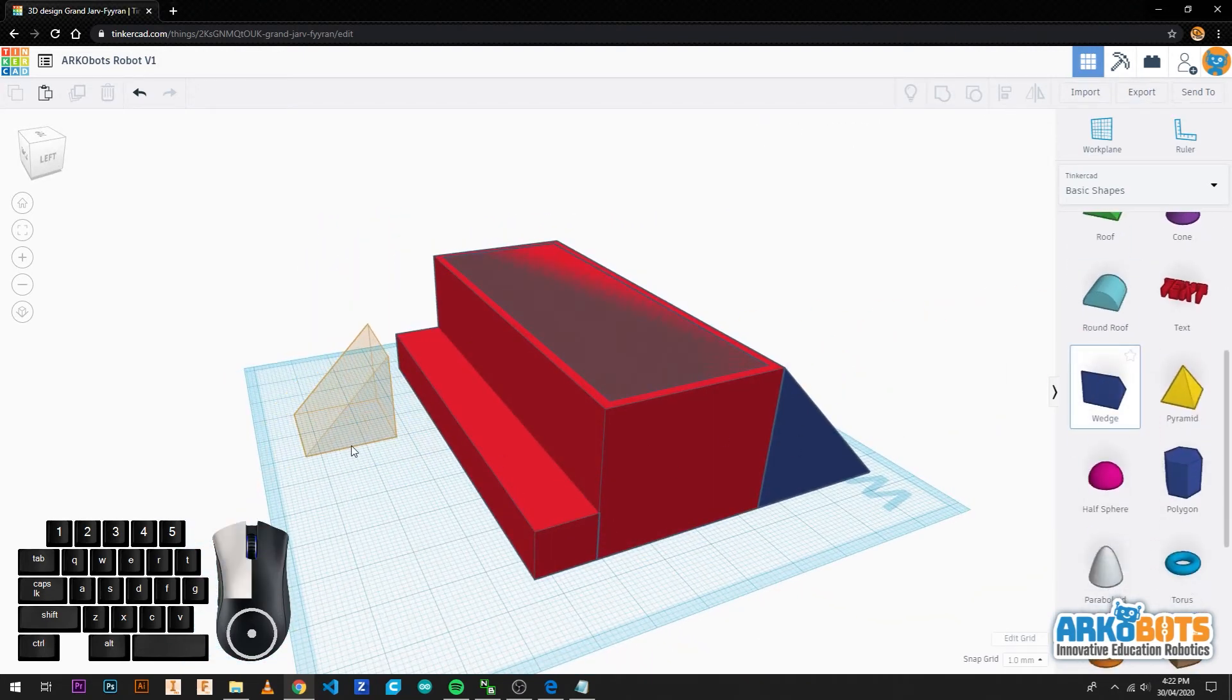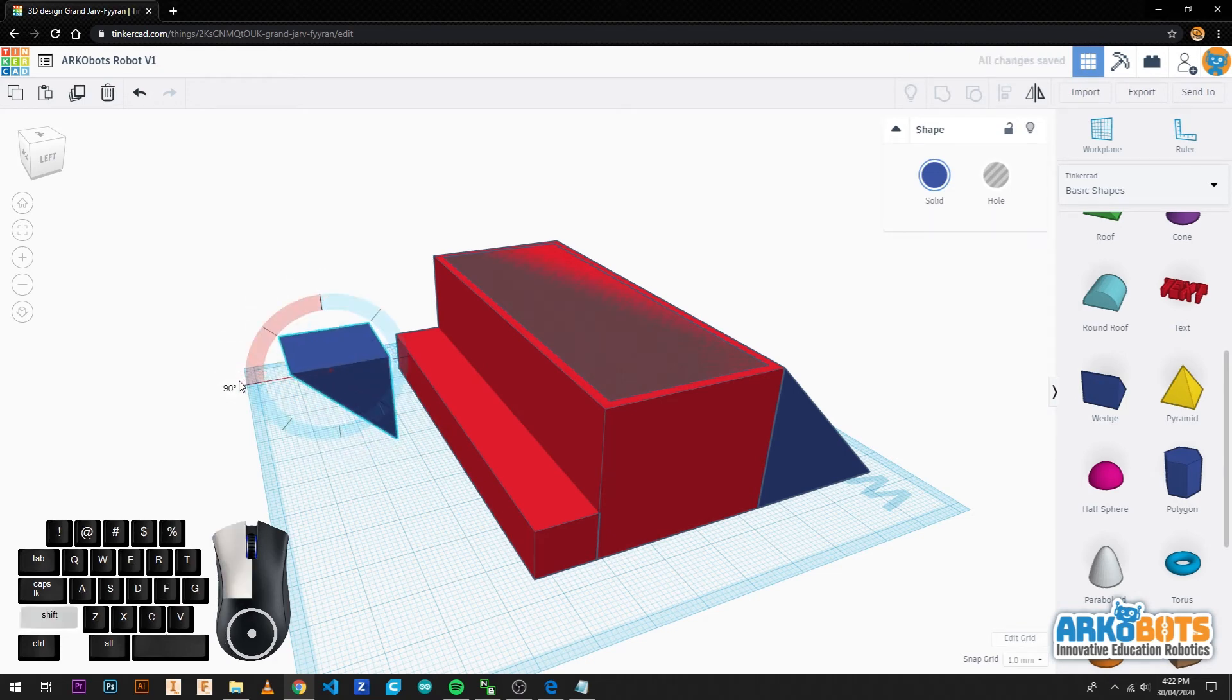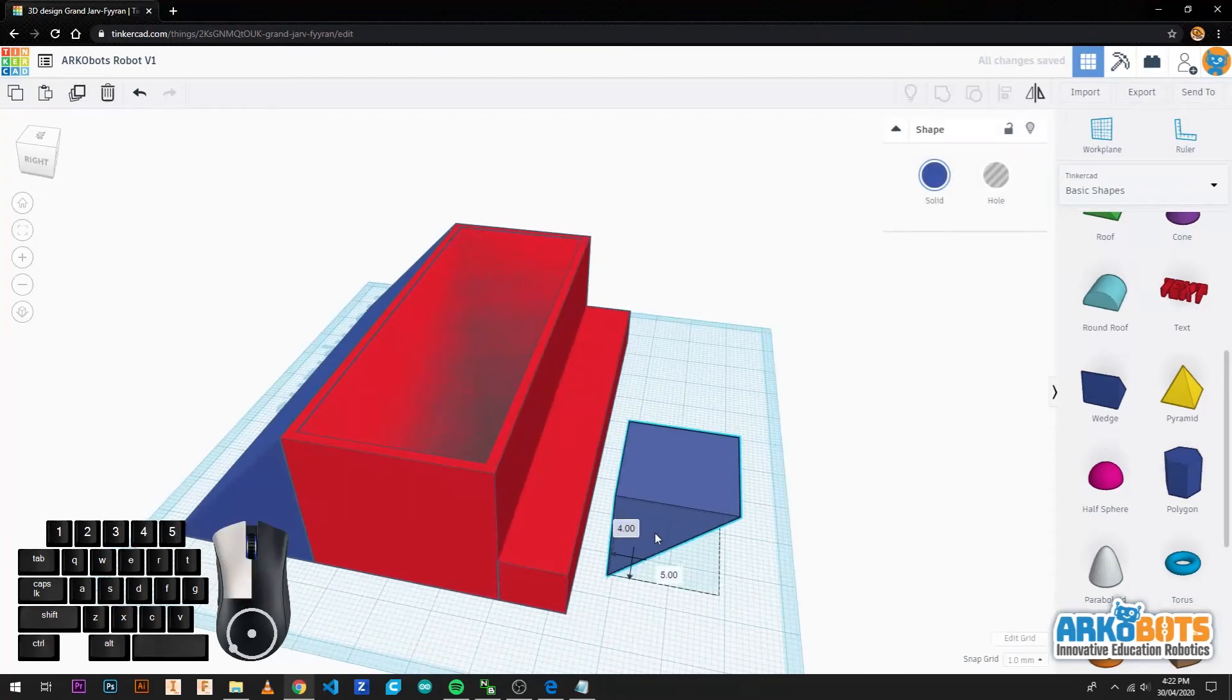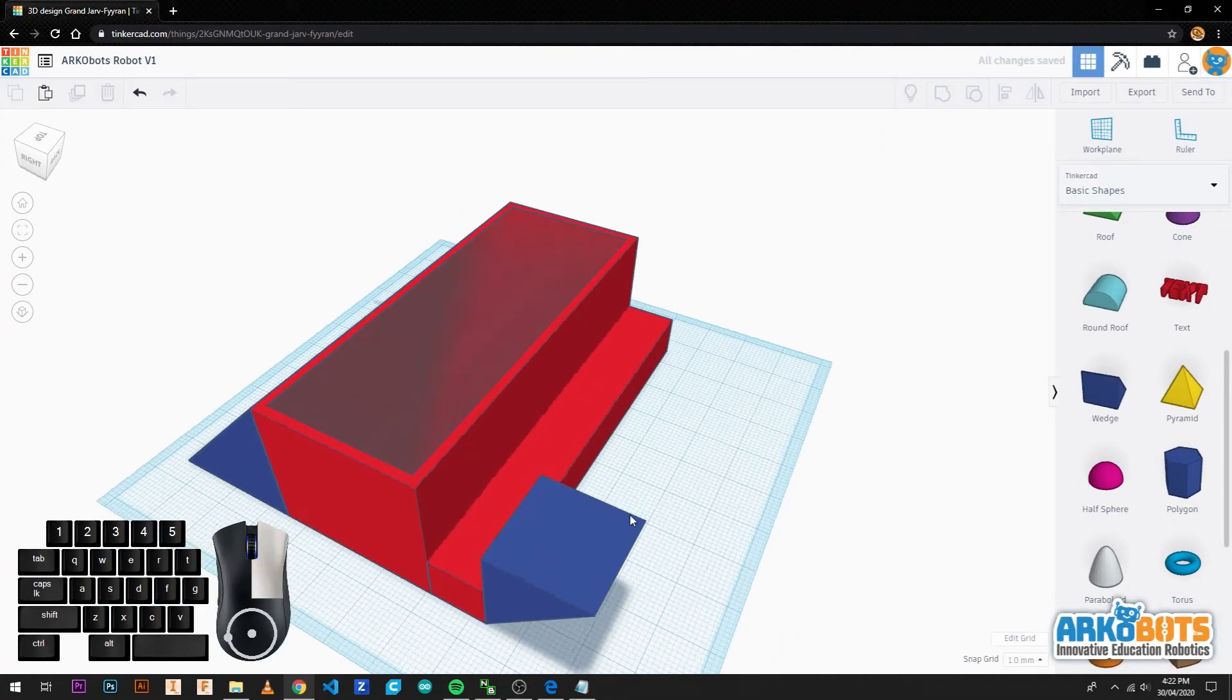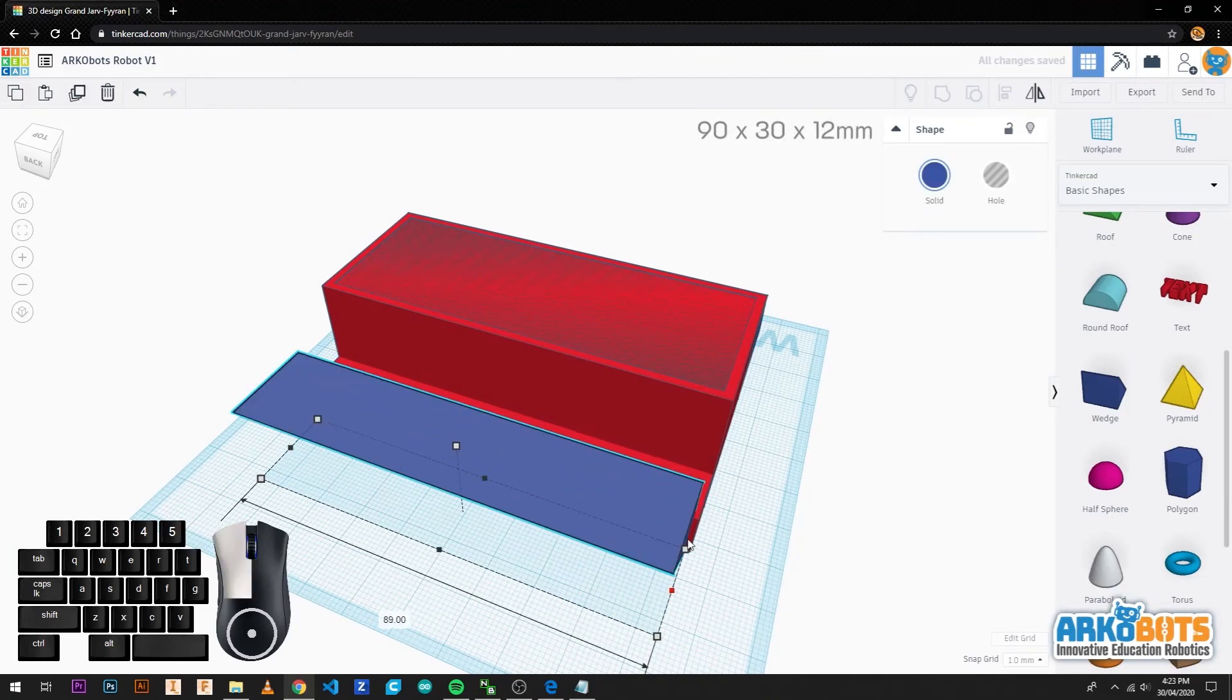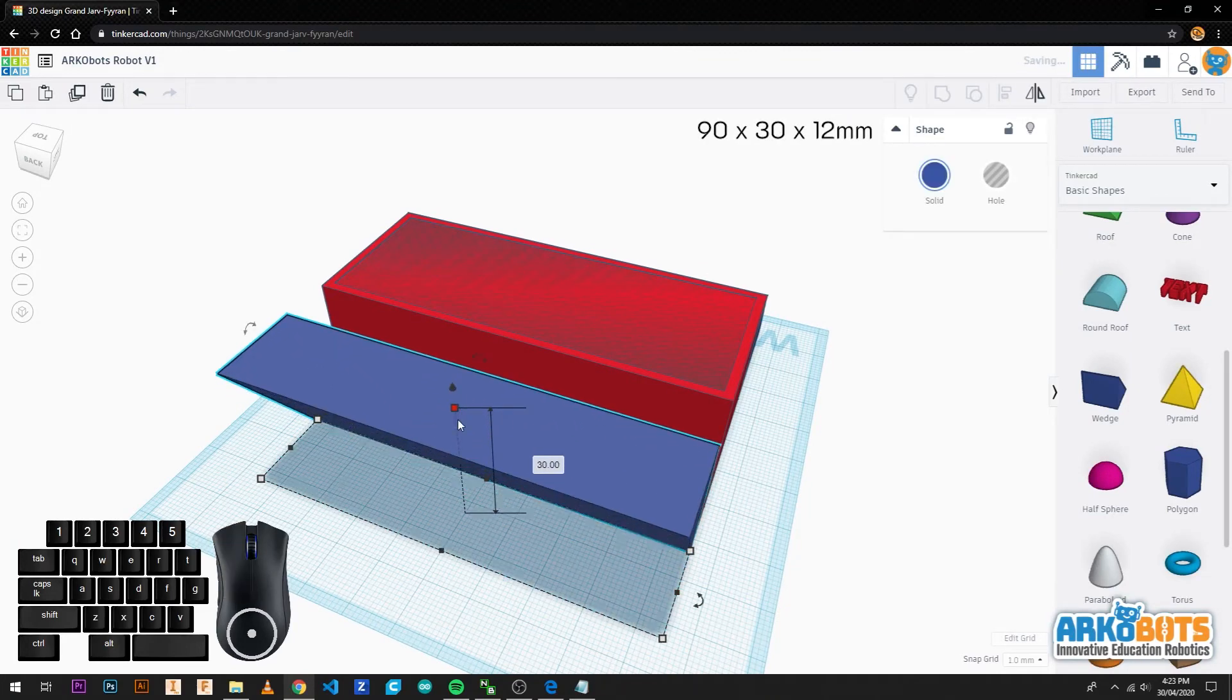Next we drag in a solid wedge and rotate it 90 degrees. Then we place it flush against the last solid box we just created. And we give it the size of 90 by 30 by 12 millimetres.